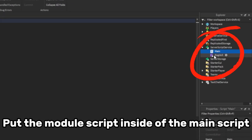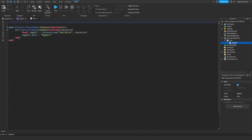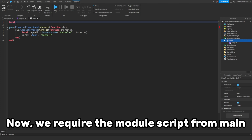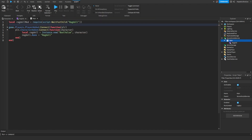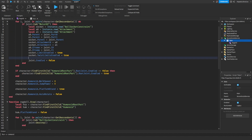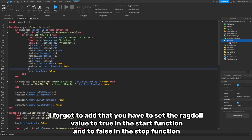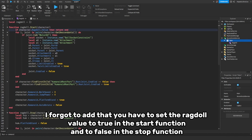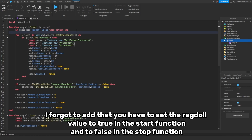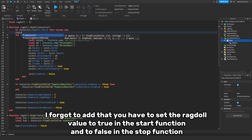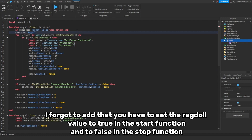Put the module script inside of the main script, then require the module script from main. Also, I forgot to mention: you have to set the ragdoll value to true in the start function and to false in the stop function.